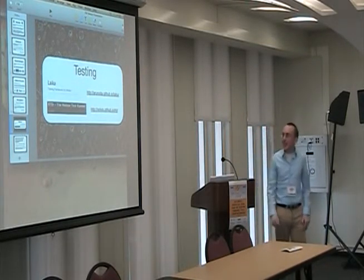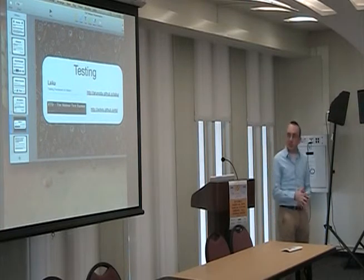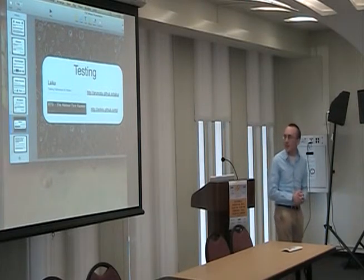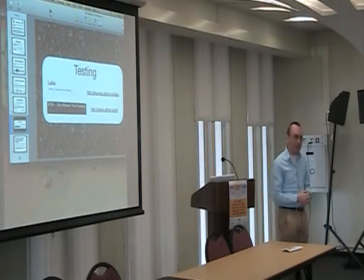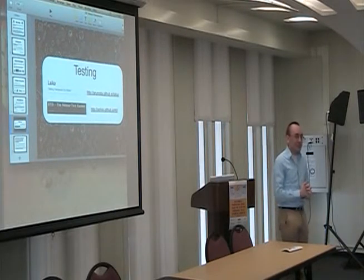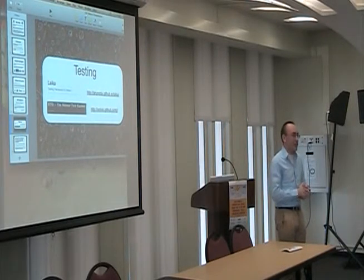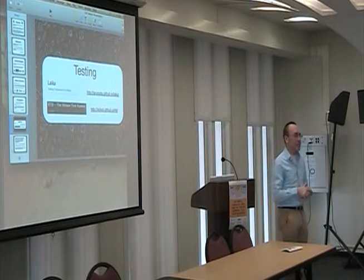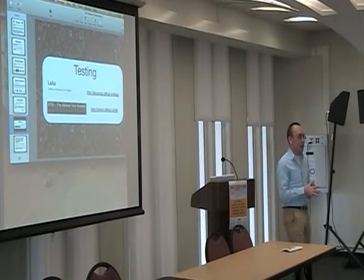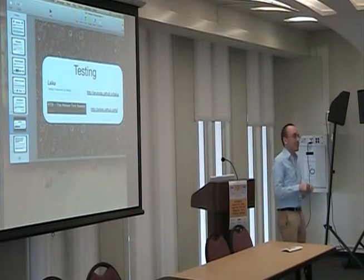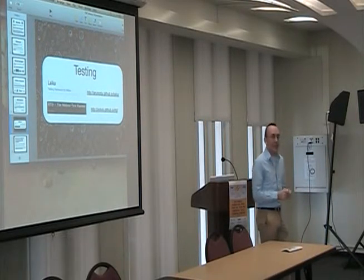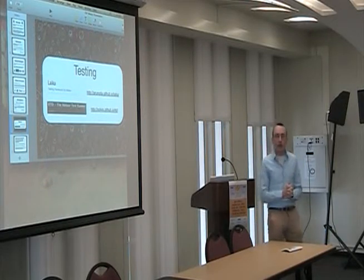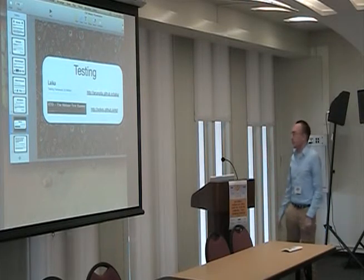For testing, there are two different testing frameworks for Meteor. One is called LACA and there's another called RTD which runs your tests. If you're wondering how to test your application — whether unit tests or acceptance testing — you can use these to help run tests on your application.